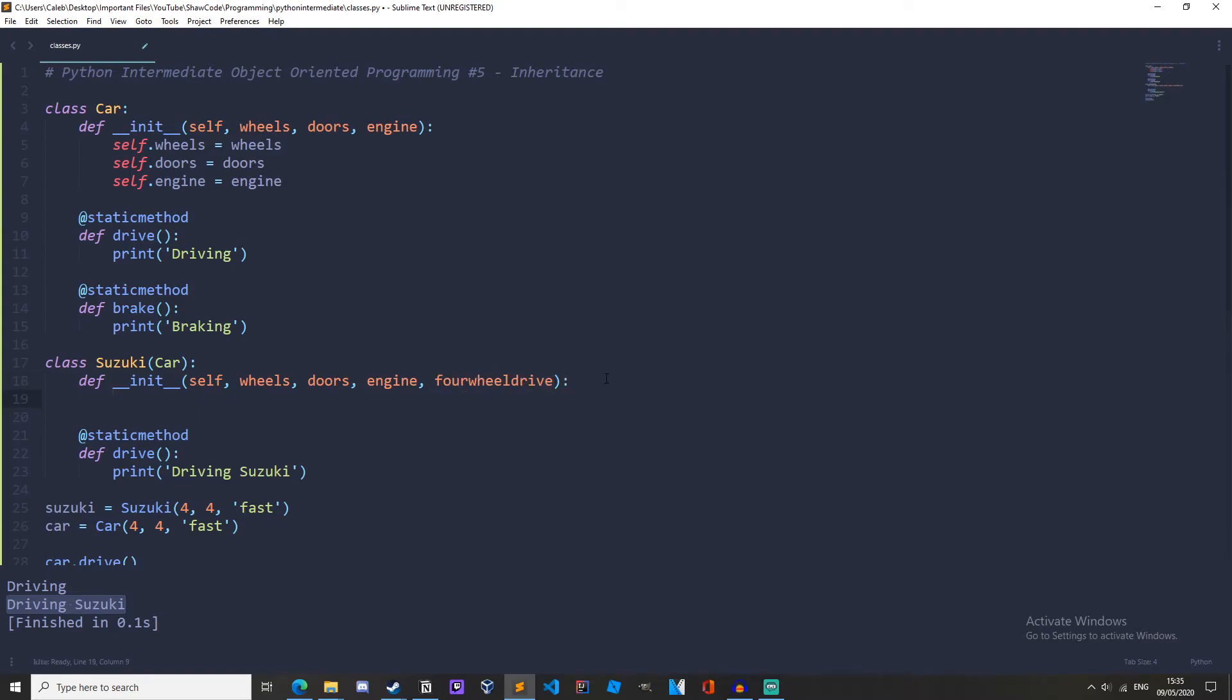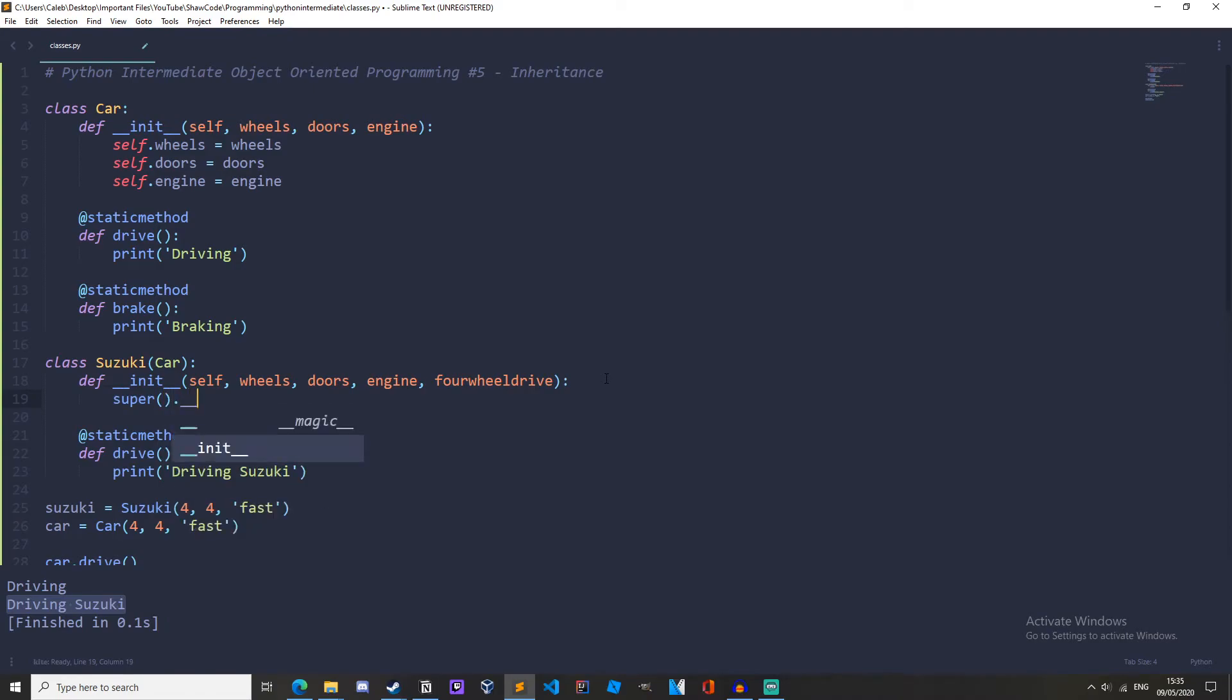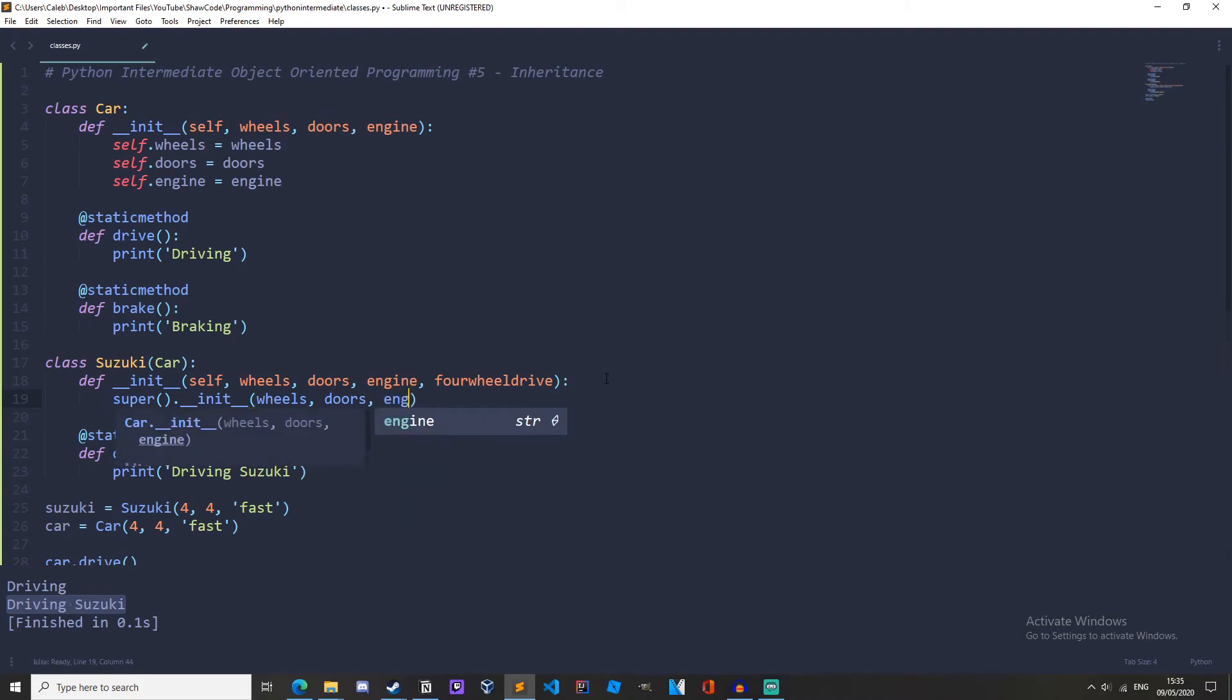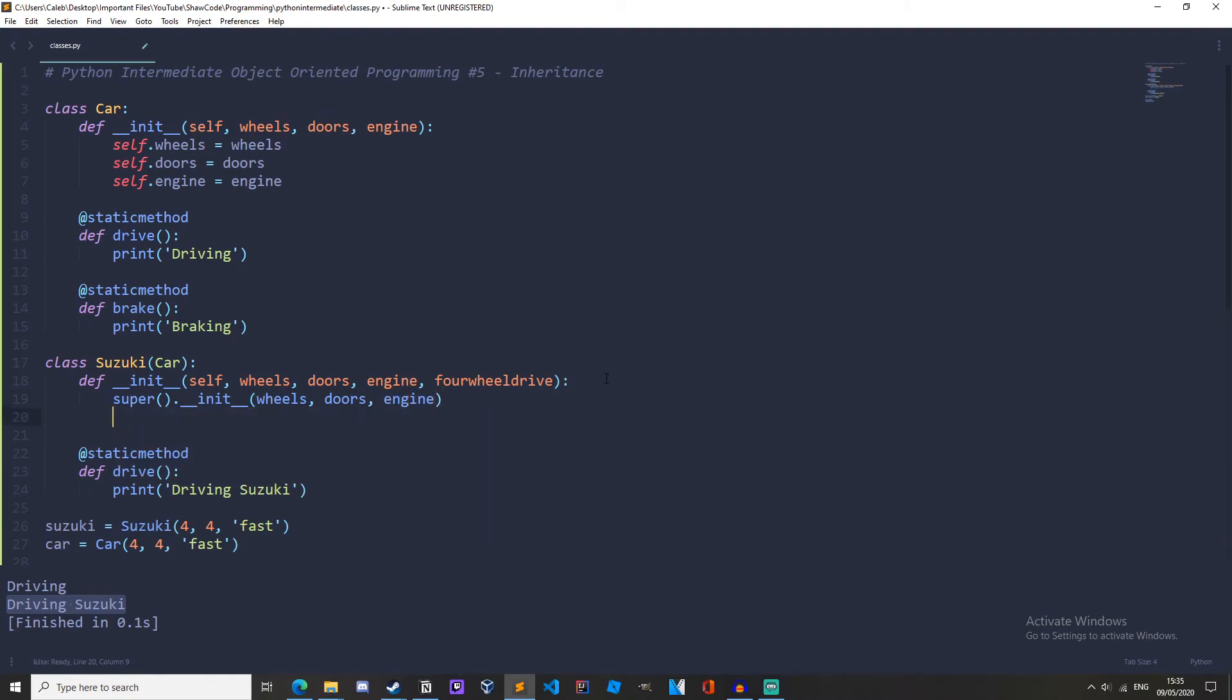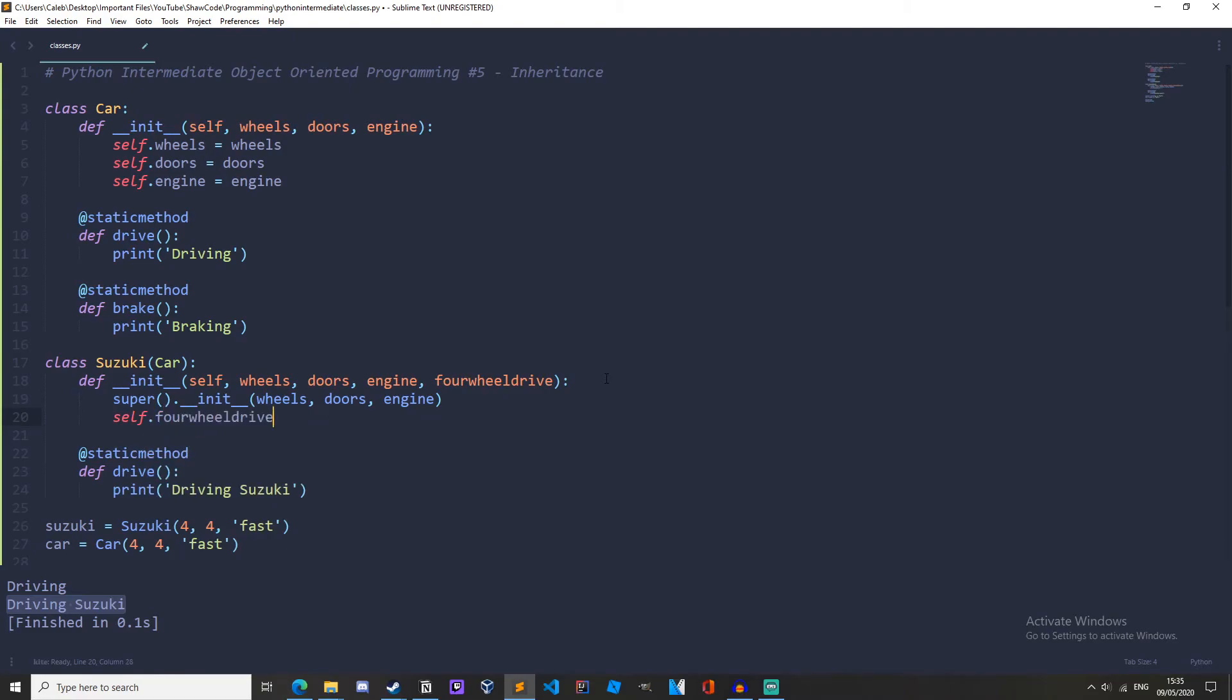Okay, now we want to let the Car handle the wheels, doors, and engine. So to do this, we do super dot underscore underscore init. And then we'll pass the wheels, doors, and engine. And then we'll do self dot four wheel drive equals four wheel drive.